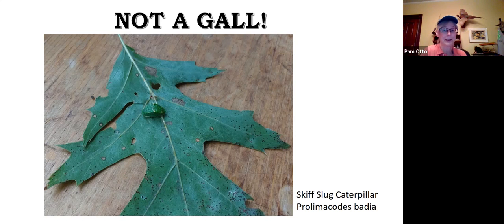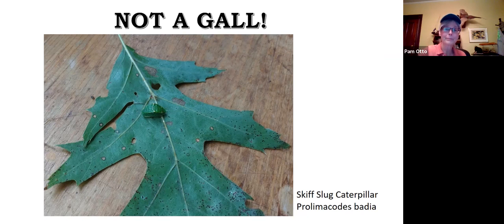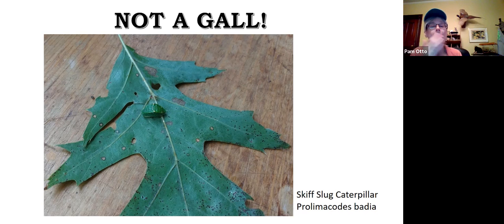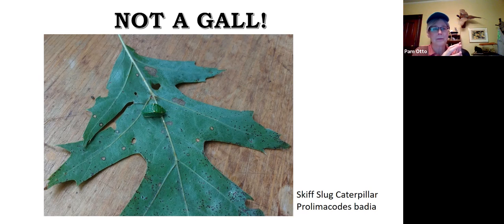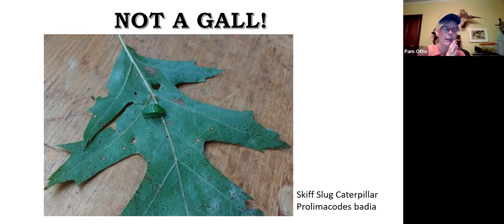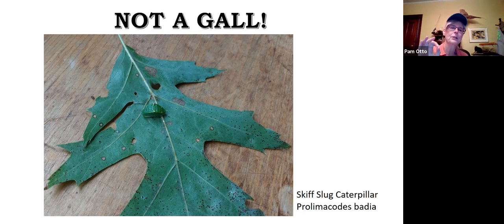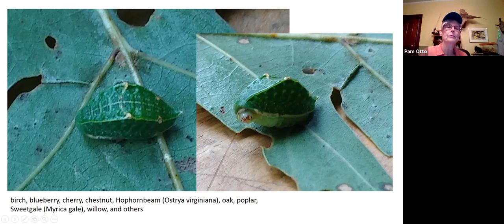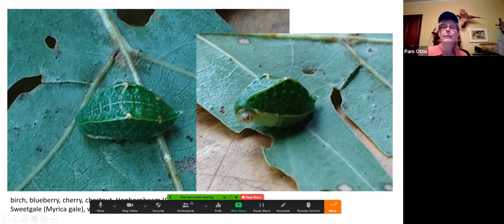This is called a skiff moth caterpillar, or skiff slug caterpillar. The slug caterpillar family is quite large, and some have spines that can give you a reaction if you touch them, but this one is pretty harmless. It has some of the best camouflage I've ever seen — it looks so much like just a little leaf anomaly.